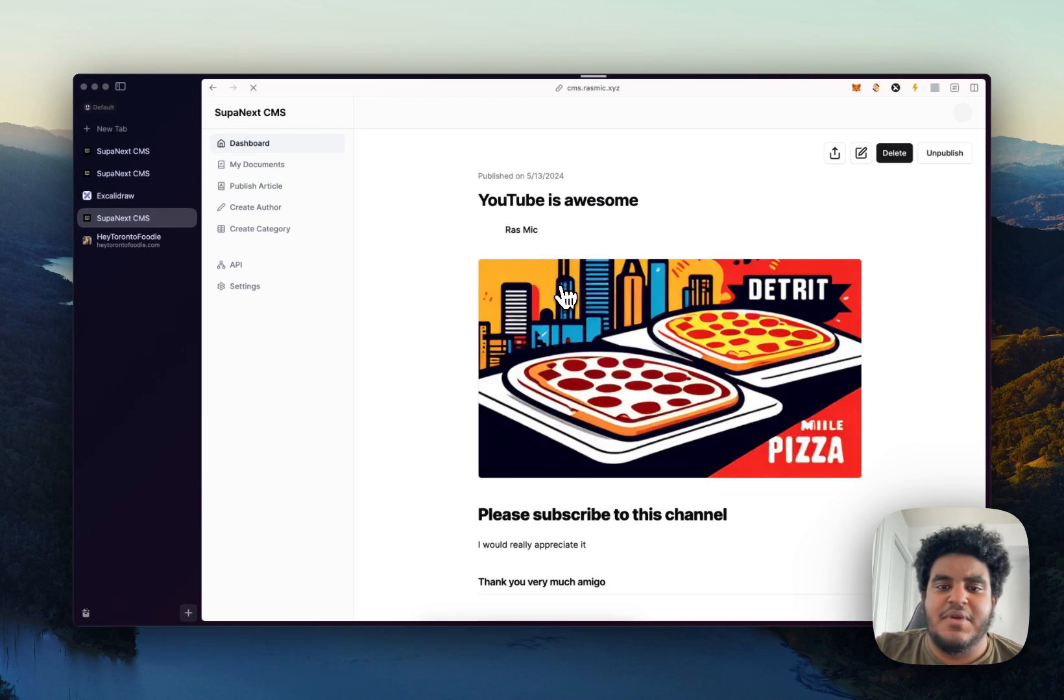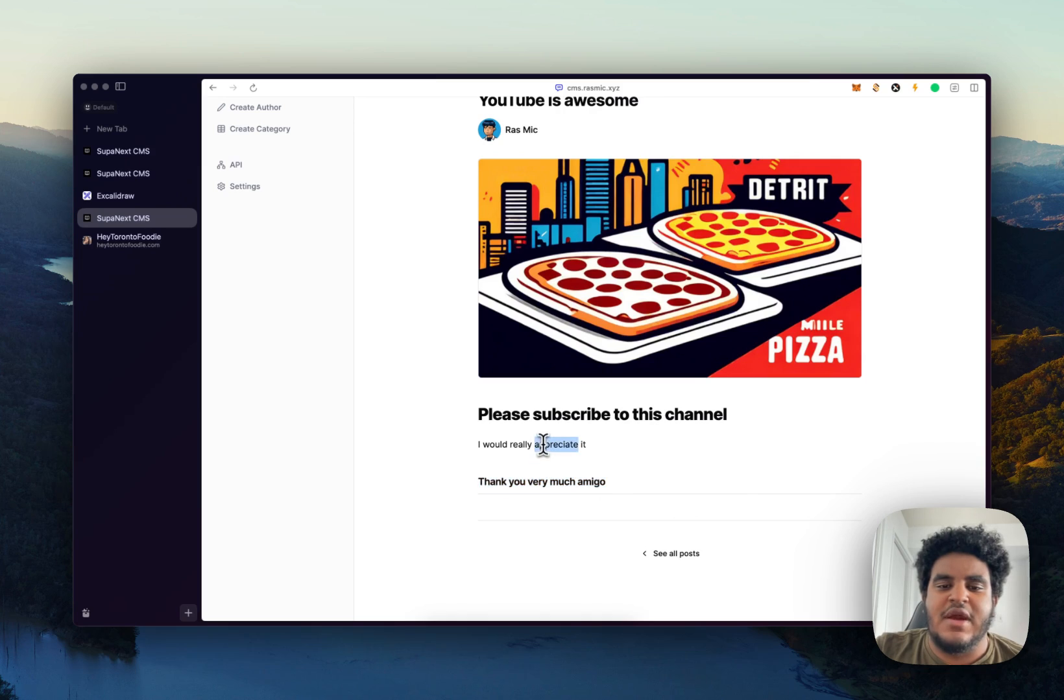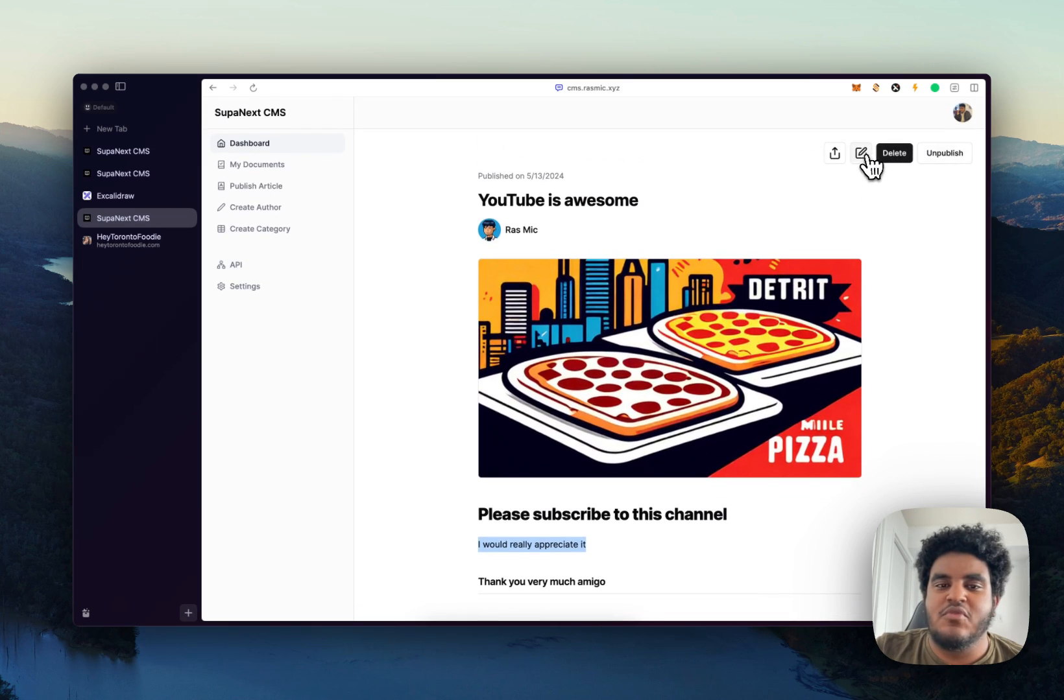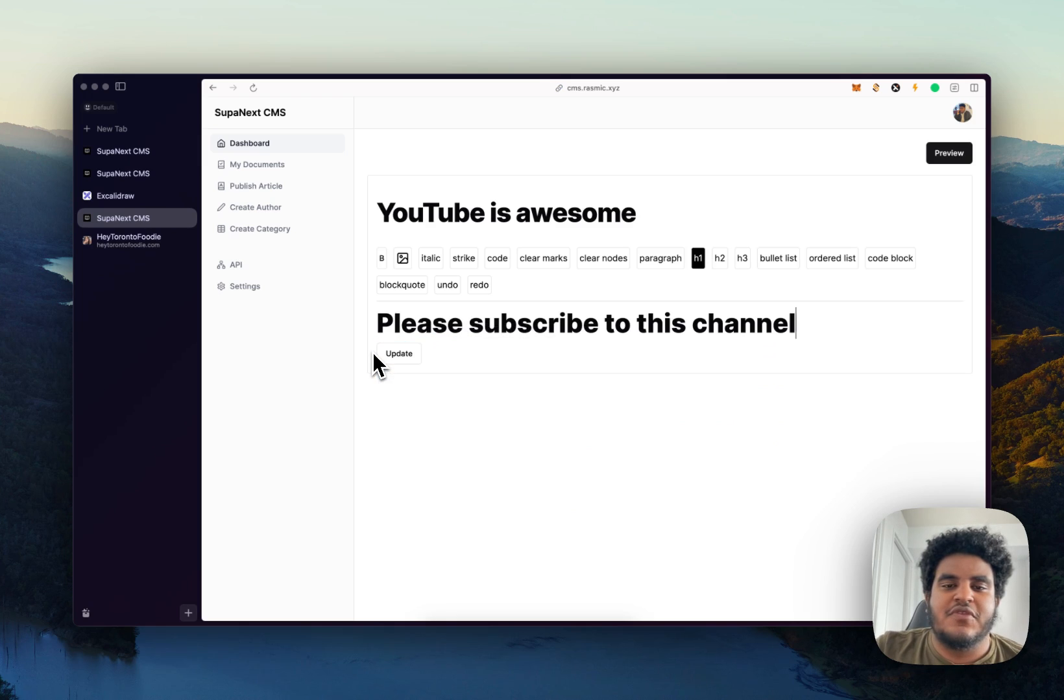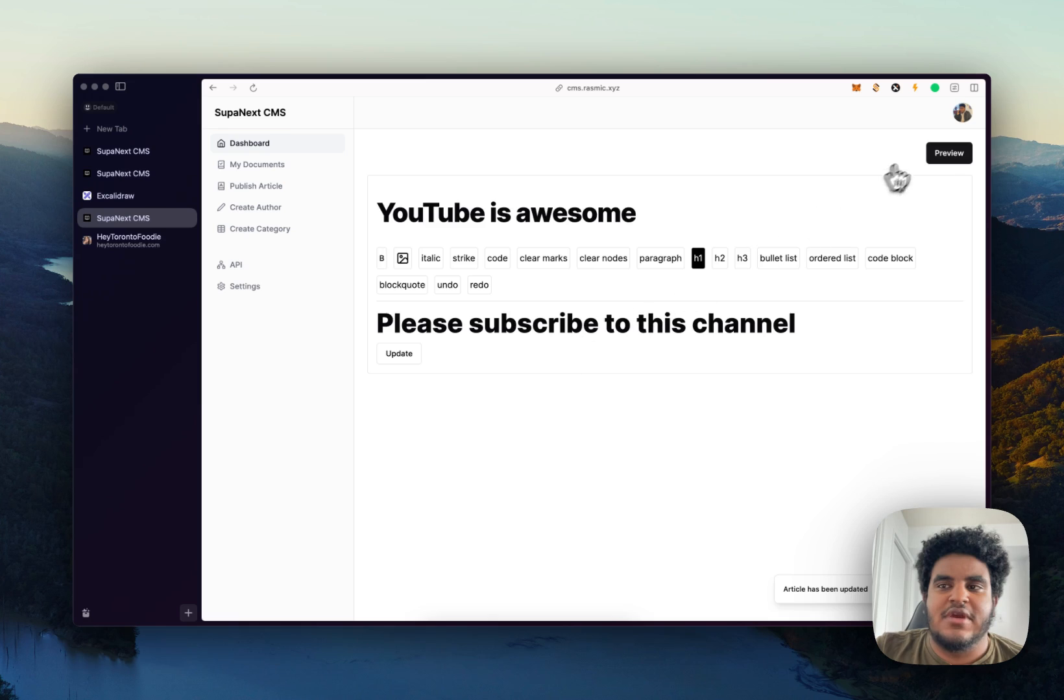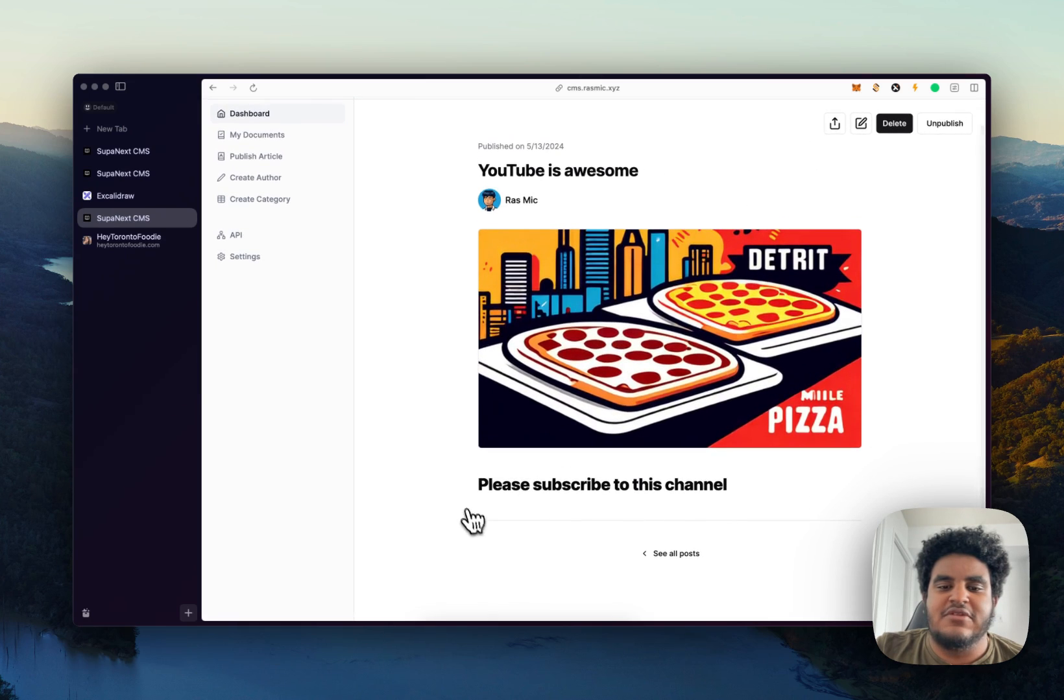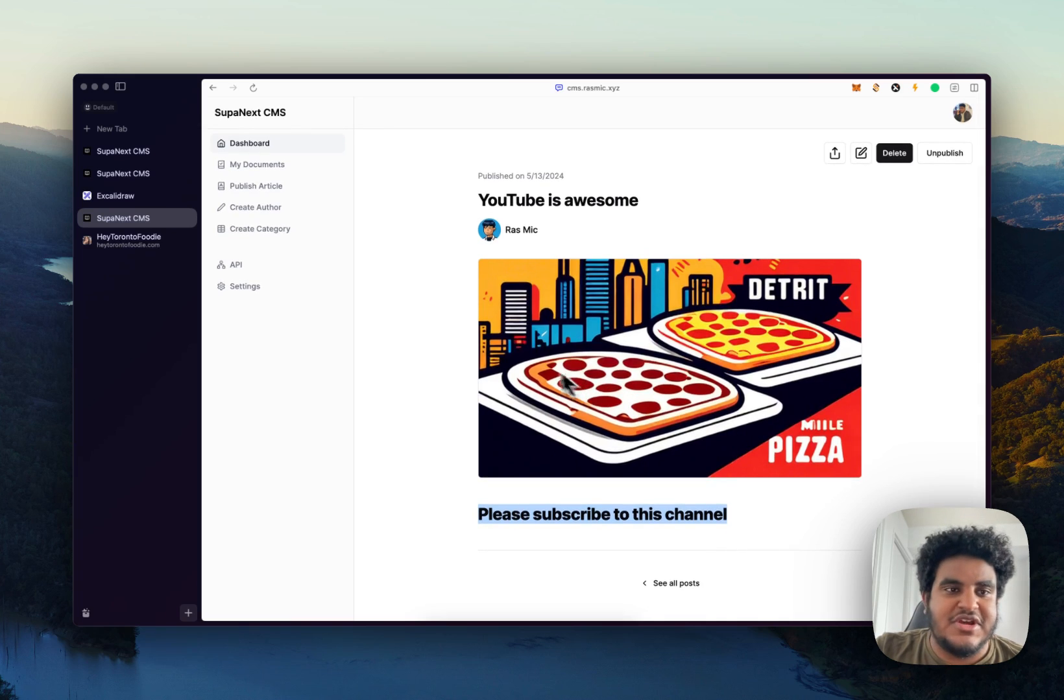Let me go back to the page. You can see that you have thank you very much, Amigo, I would really appreciate it. We're going to remove that. So let's go edit, remove that right there, click update. Okay, let's go back to preview. And you just see, please subscribe to this channel.